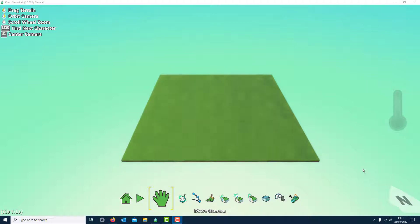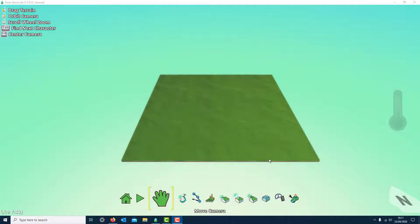I'm going to go over Kodu and making a crazy golf game. You can download Kodu for free — just type Kodu into Google. It's by Microsoft, so it's only for PCs, not Macs. You can also get it for Xbox, though I think you have to pay for that version. But it's just for your programming and coding.